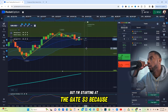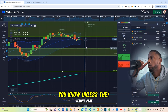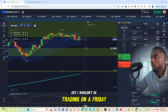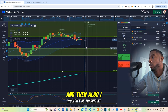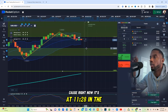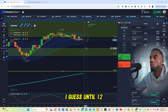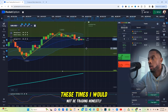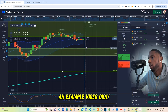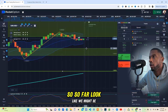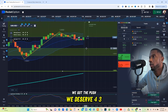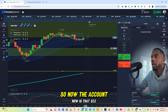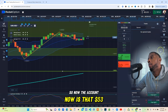I'm starting at $3 because let's try to get this profit out of the way early. Now, this is a Friday I'm doing this — I'm just doing this as an example. I wouldn't be trading on a Friday; I'd only be trading Tuesdays, Wednesdays, and Thursdays. And I wouldn't be trading at 11:28 in the morning — my normal time is like 6 in the morning. But I just wanted to do this as an example. Looks like we might be good — yeah, we got the push. Boom. We got it. The account is now at $53. Now I'm done for the day.